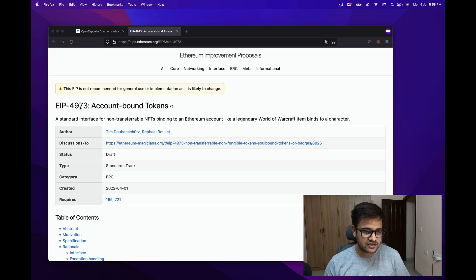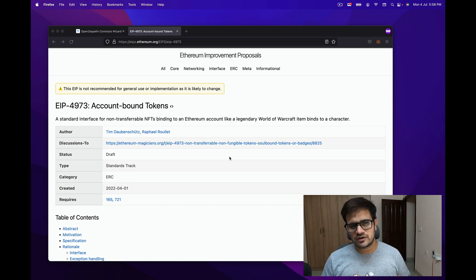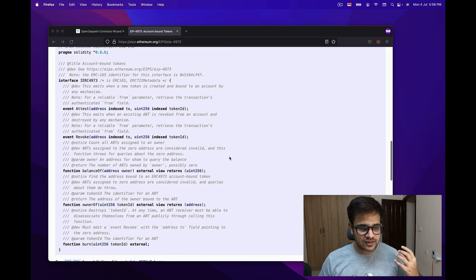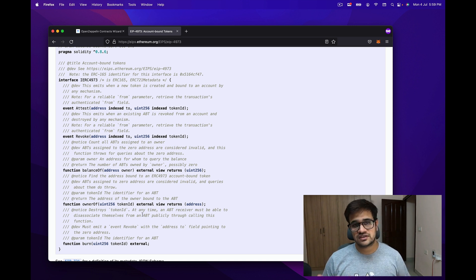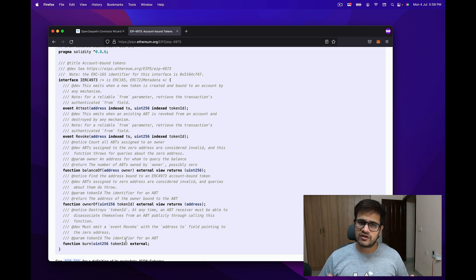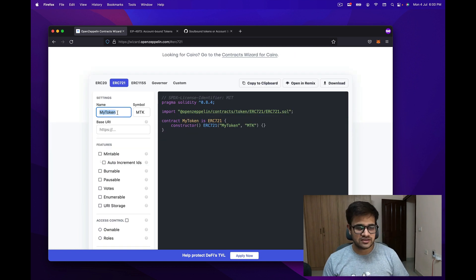Let's get started. We'll go through EIP-4973 to refresh our memory — note it has changed since my previous video, so don't rely on it too heavily. The things we need to implement are: an event called Attest, an event called Revoke, the balanceOf function, the ownerOf function, and the burn function. The balanceOf and ownerOf are generally provided by the NFT smart contract; we just need to ensure we emit the correct events at the correct time.